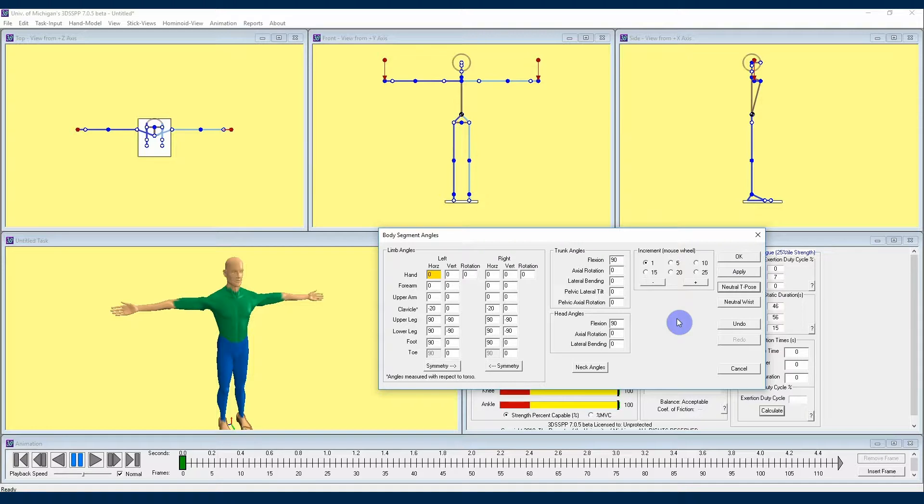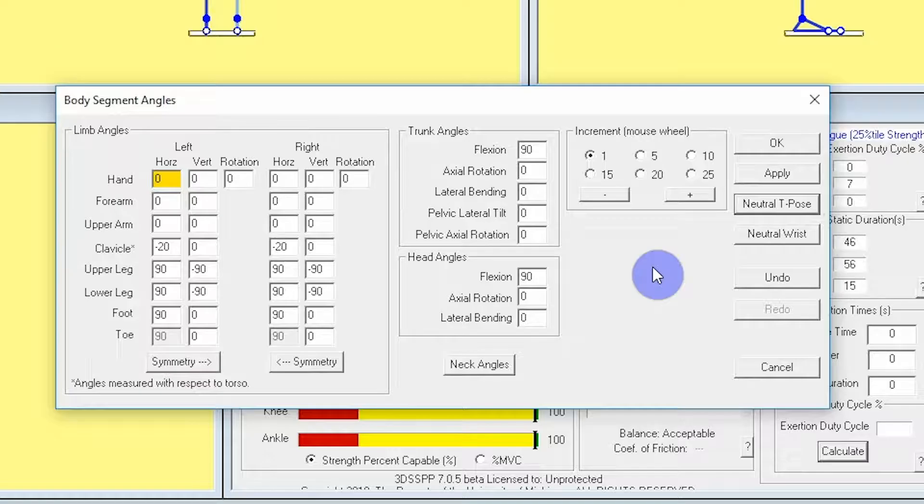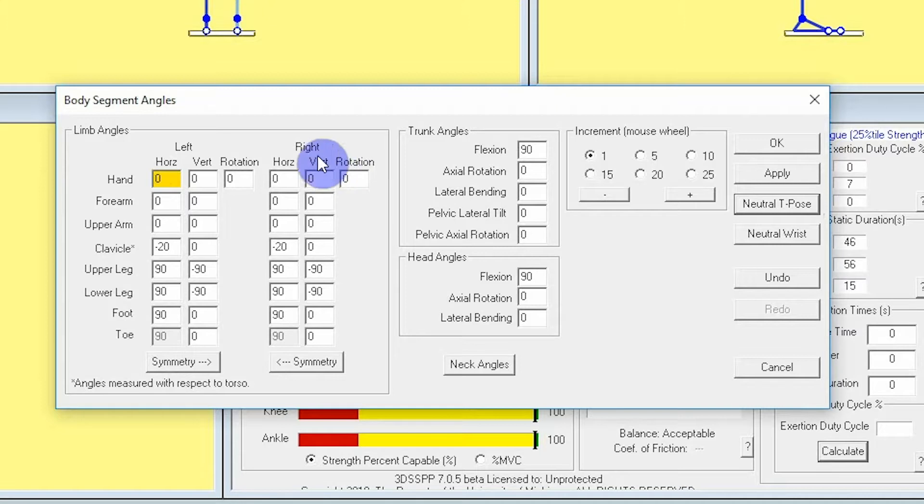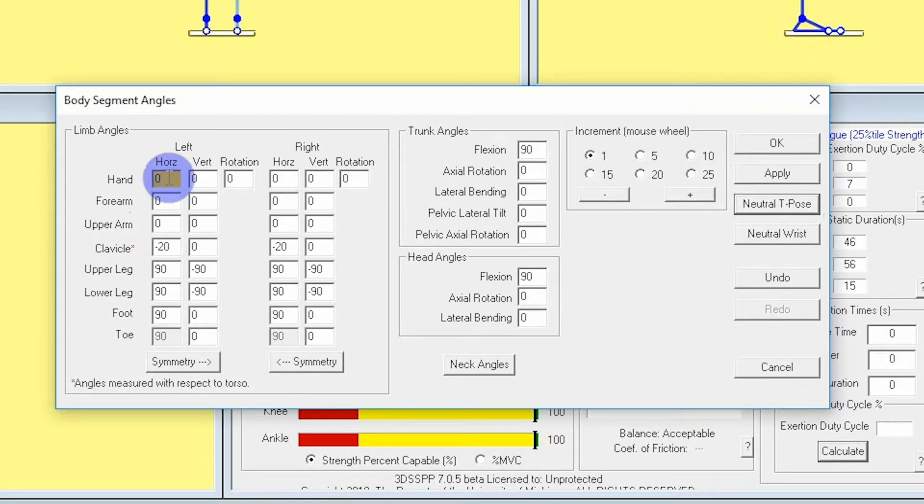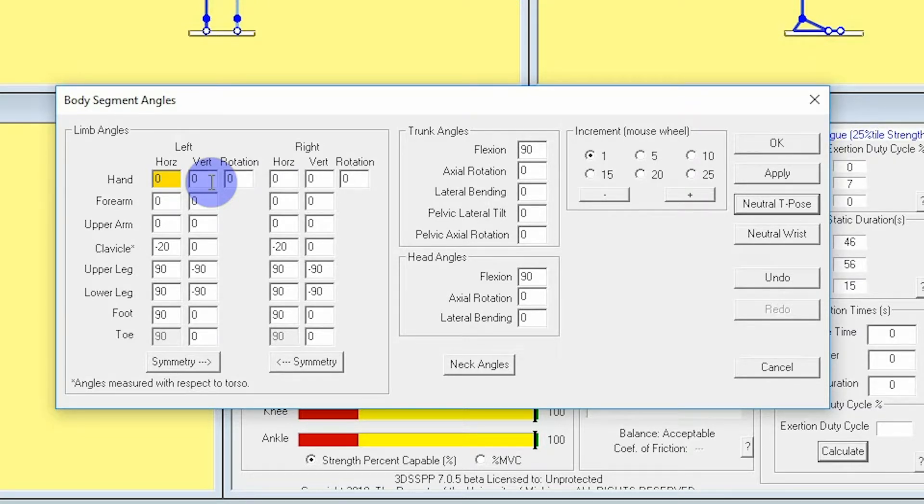The first thing we're going to look at in that section of the menu are arm postures. Here we have arms sectioned out into right and left hands, forearms, and upper arms. There are two angles for each of the arm segments. Horizontal controls the forward and backward direction, and vertical controls the up and down direction.